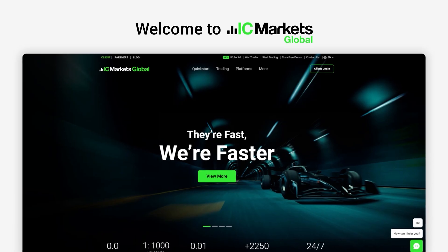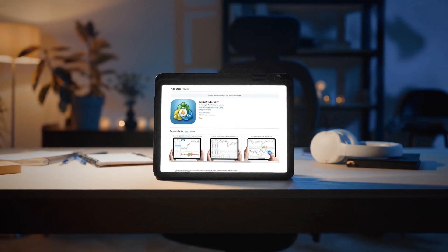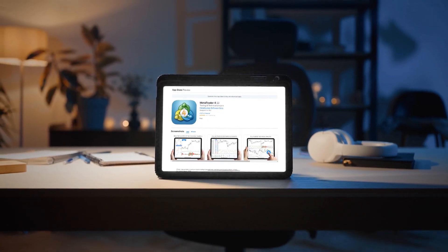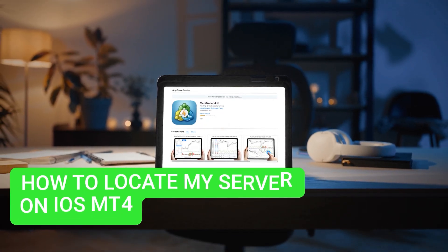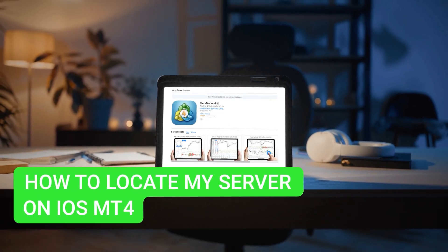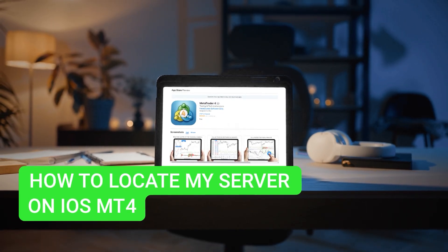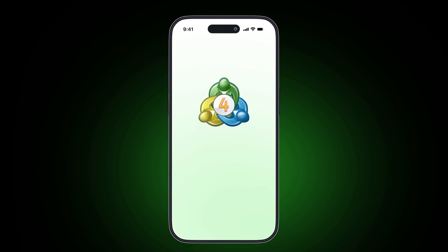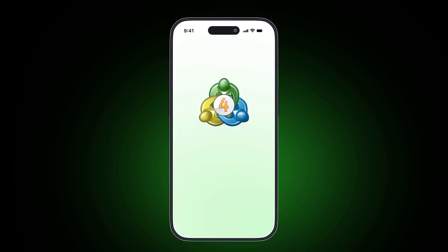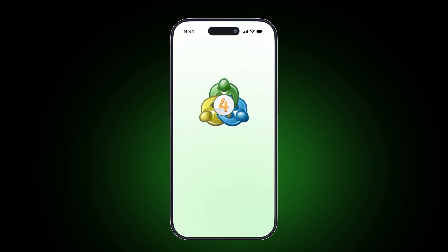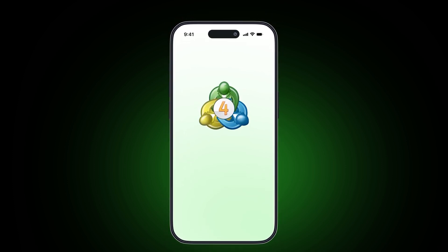Welcome to IC Markets Global. In this video, we will walk you through how to locate your server on iOS MT4. For fast executions, it's essential to get connected to the right server.